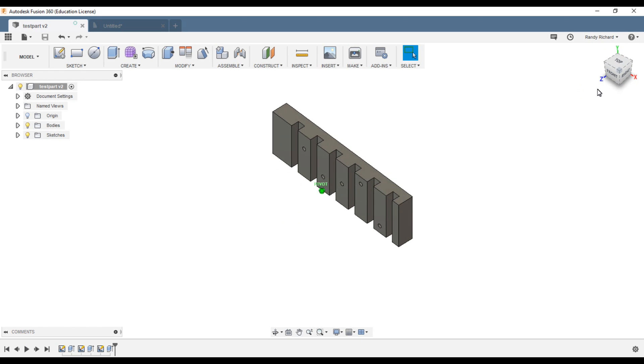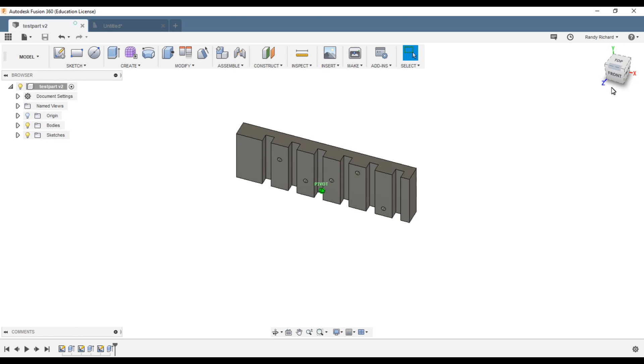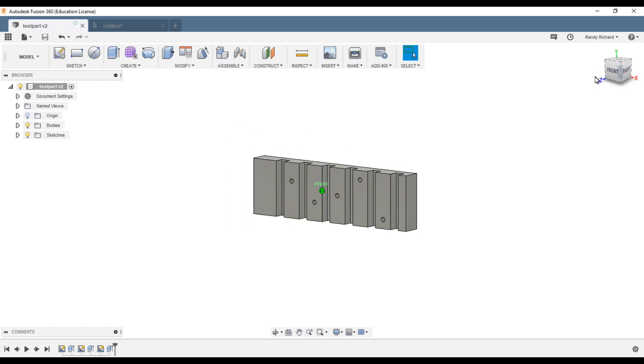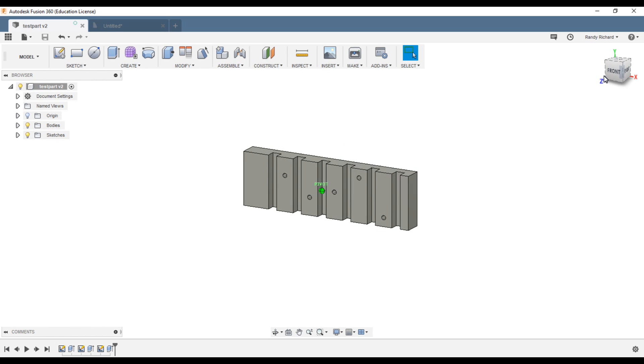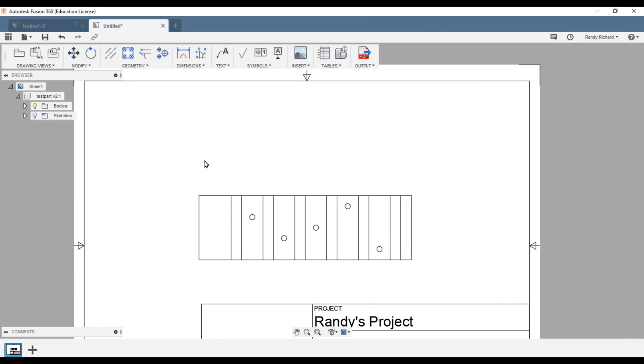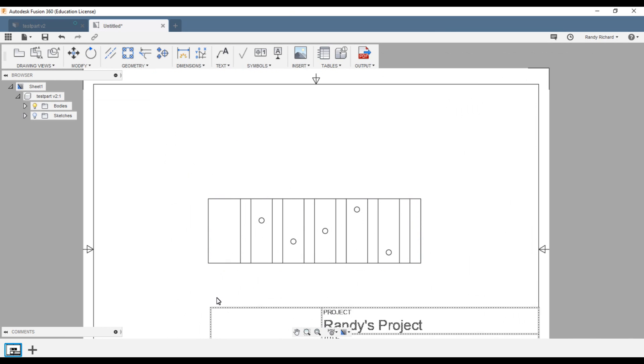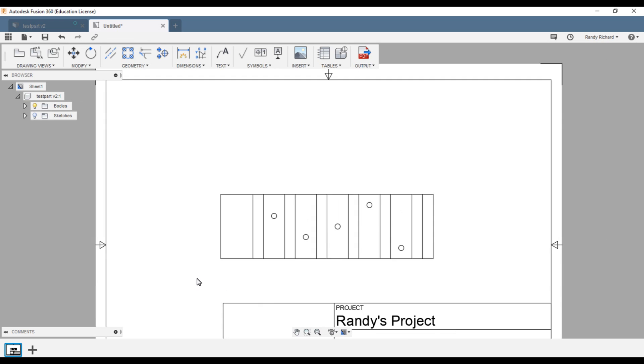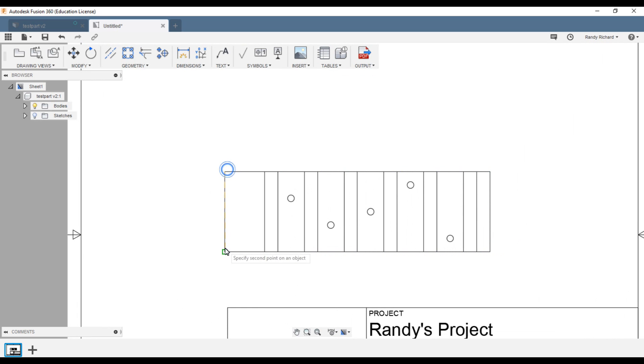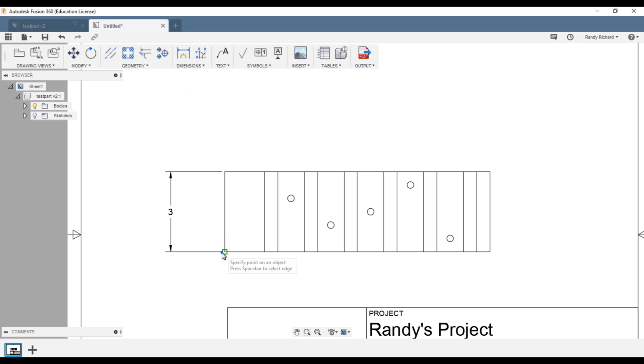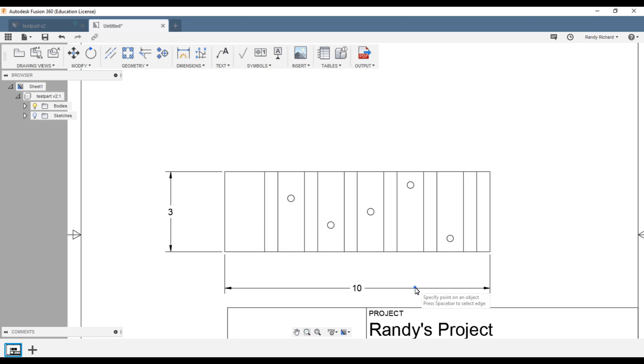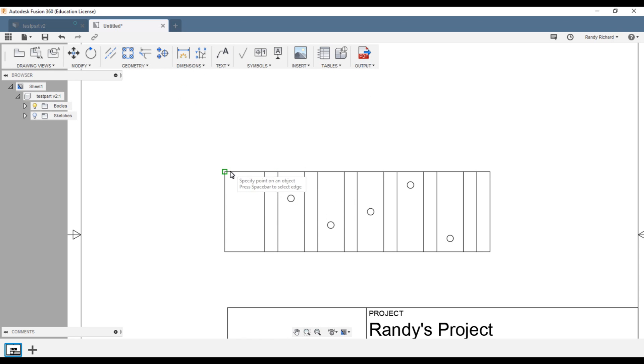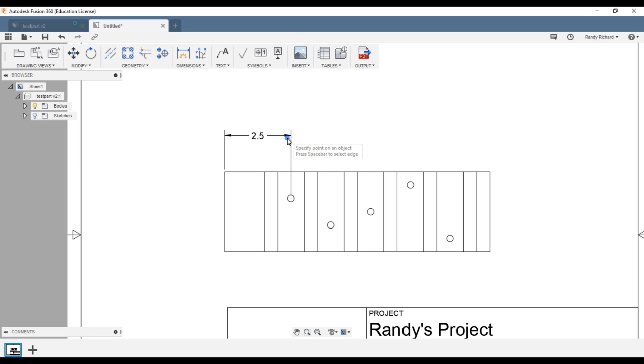So we're going to switch over here to the drawing of this in Fusion. The rough dimensions here is three by ten, right? Okay, that's no big deal, so I'm not going to leave this stuff on. We could always of course do linear dimension, say from here to that hole center, two and a half inches, right?